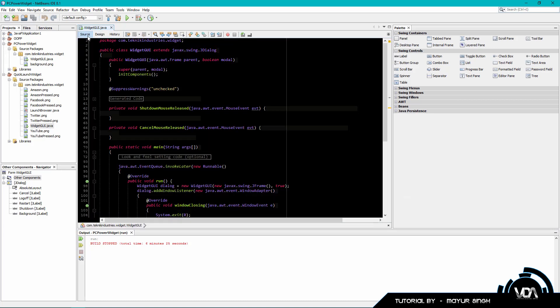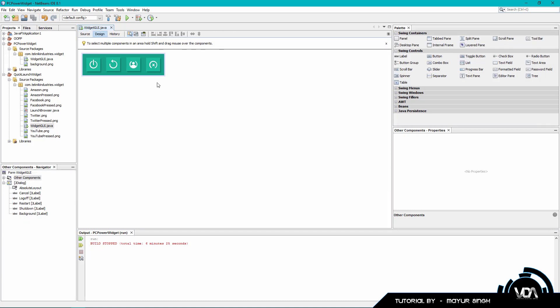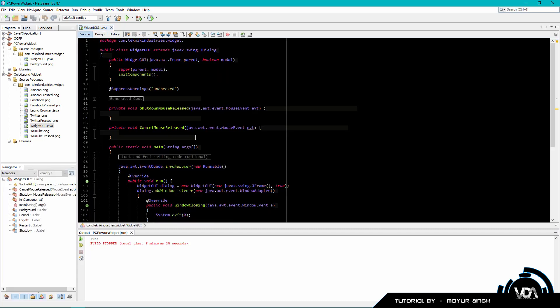In my version I'm going to make mine cross-platform - it's going to work on Linux, Mac, and Windows. We're going to be using the command prompt to handle all the actions, because Java doesn't have direct access to that low-level stuff like shutting down. You have to go through the command prompt, so you're basically going to be using the Runtime class.